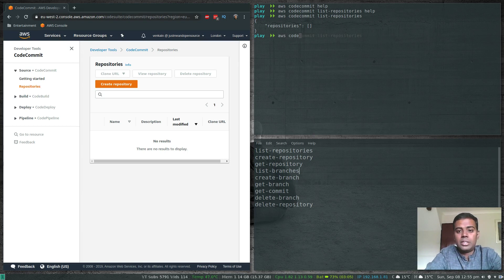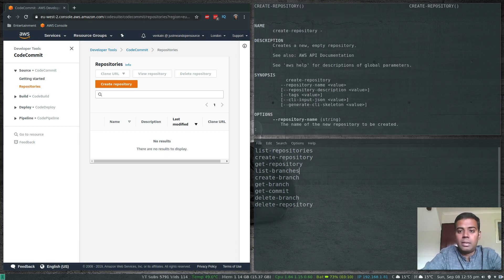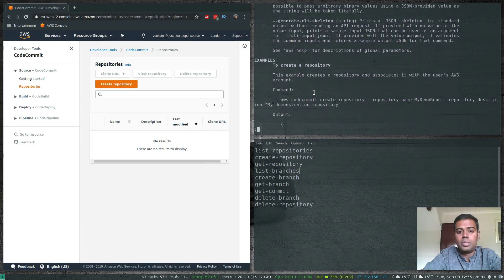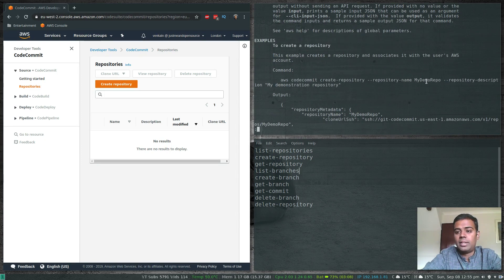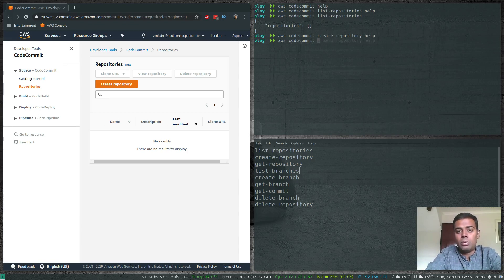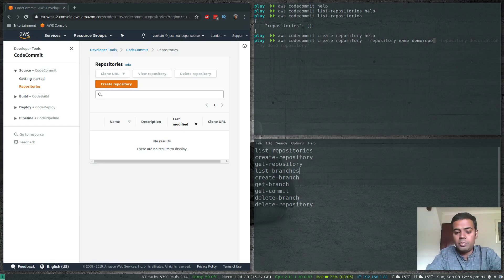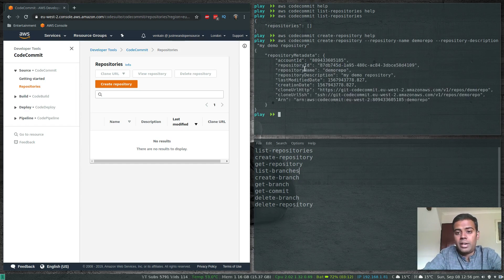Let's create one. The command to create is 'aws codecommit create-repository'. If you don't know what options to pass, use the help function. The only required option is the repository name, and there are additional optional options like tags and repository description. Let's go ahead and create a repository: 'aws codecommit create-repository --repository-name demo-repo --repository-description "My demo repository"'. That's done and you'll get back the repository ID, name, description, and so on.